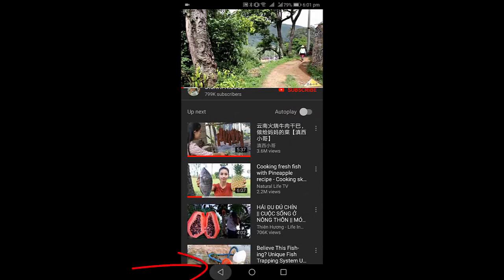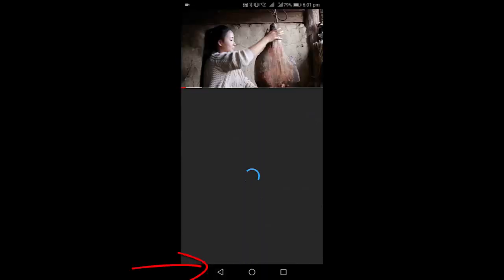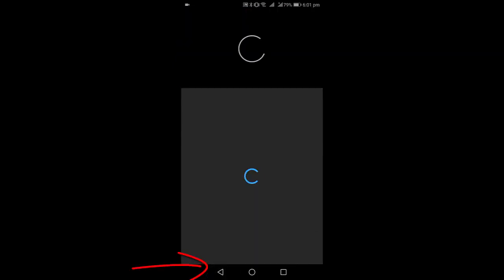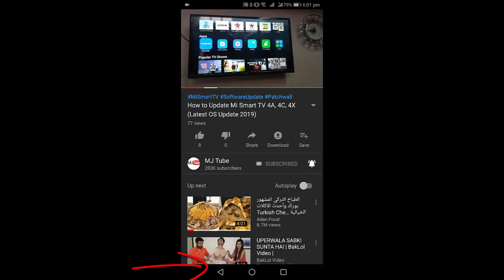So here I have played some video. When I press the back button, now it's playing the previous video as you can see here.